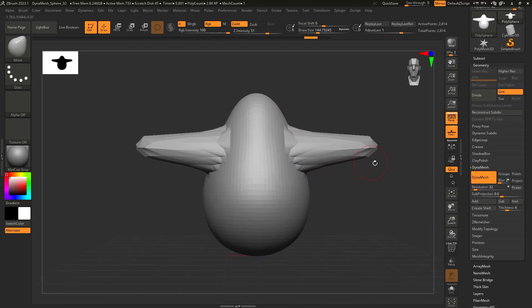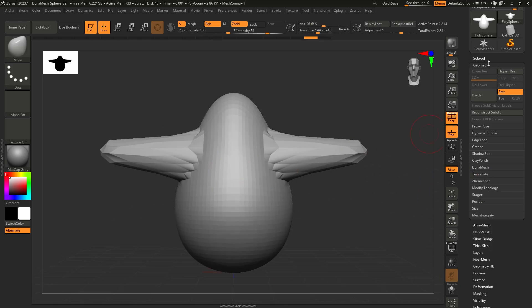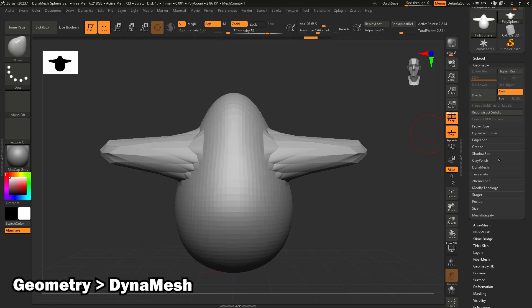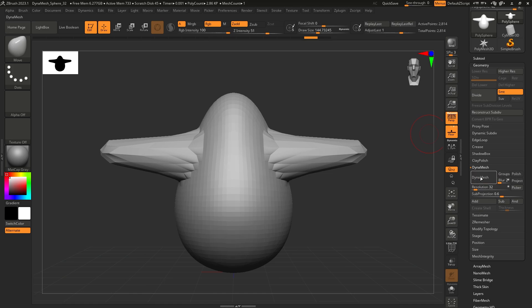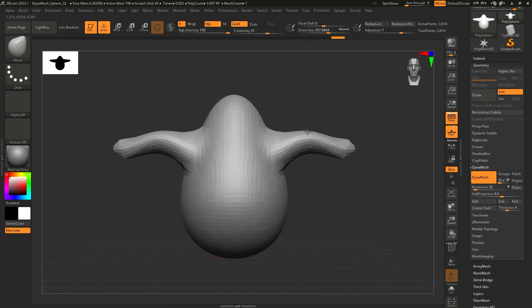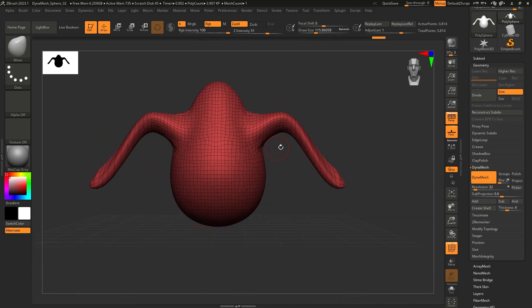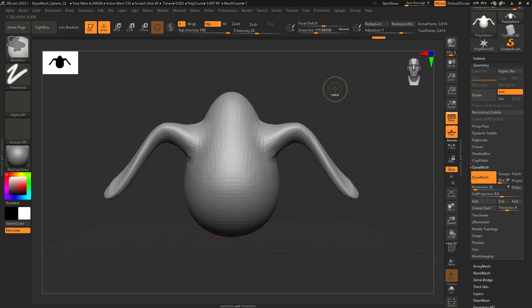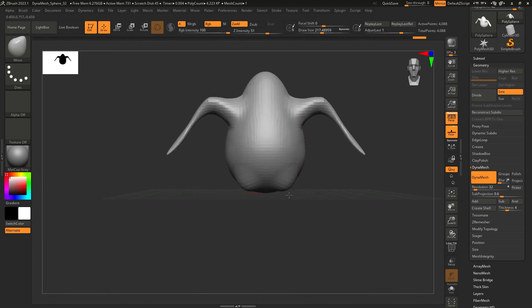This project is already in dynamesh mode, but if dynamesh isn't enabled, navigate to Geometry > Dynamesh on the right and click the button. To re-dynamesh after making changes, hold Ctrl and click and drag outside of the mesh. It dynameshes it again, giving you uniform geometry. This is a great way to block out all your different features really quickly.